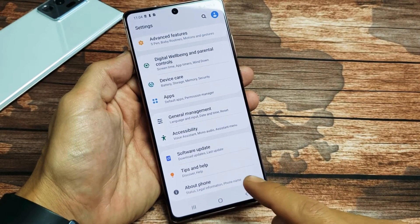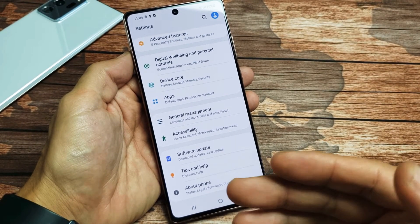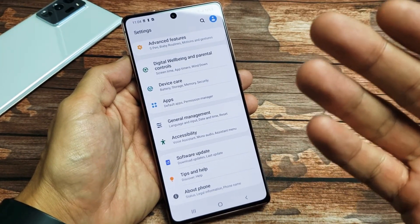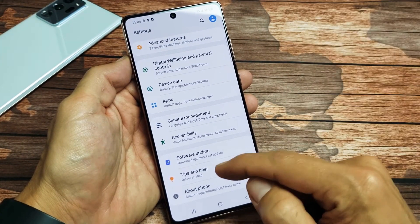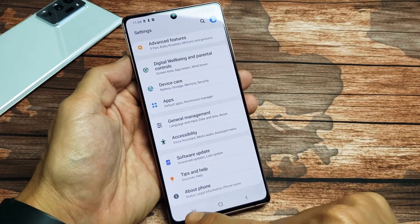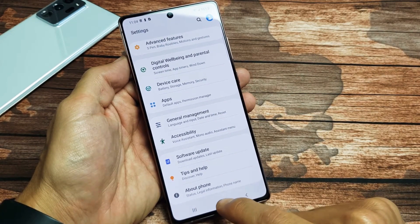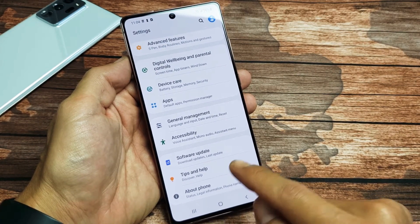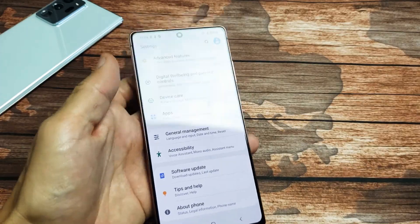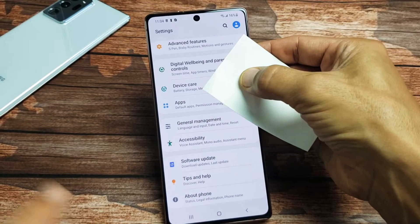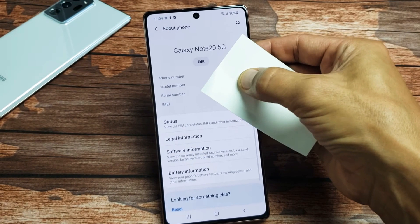Now what we're going to do is go ahead and enable developer options. Once developer options is enabled, below this About Phone, you'll see another section down here called Developer Options. So from here, let's go ahead and tap on About Phone — tap on that.